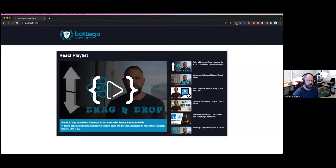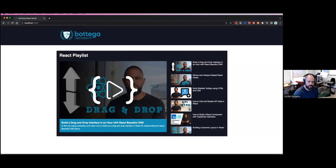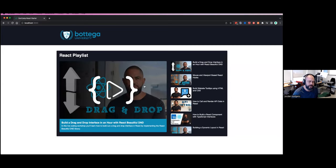Let me walk through a few key elements of the final version. We have a video player — we're going to use the React Player library for this — and then we have all of our playlist items and metadata such as the title and description. I even added a custom play button that I put together in Photoshop to give the video player a custom look and feel.